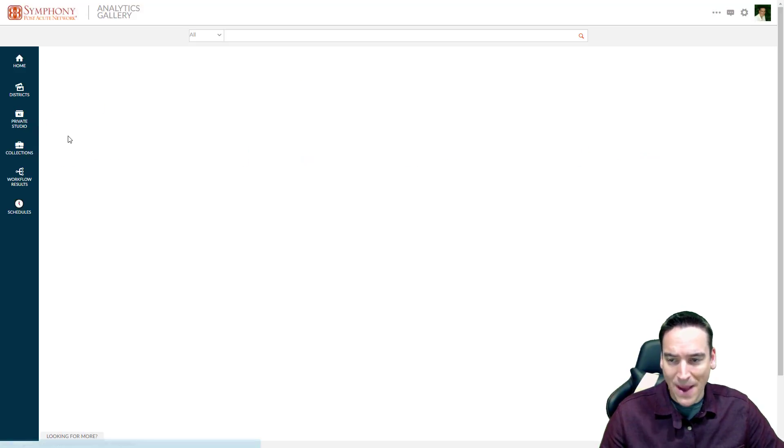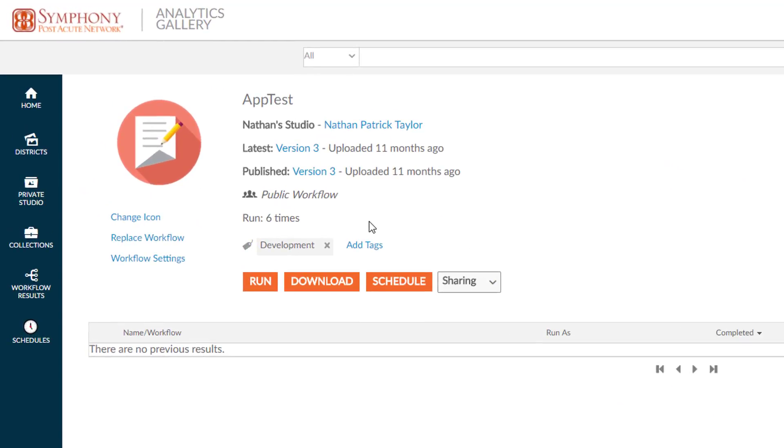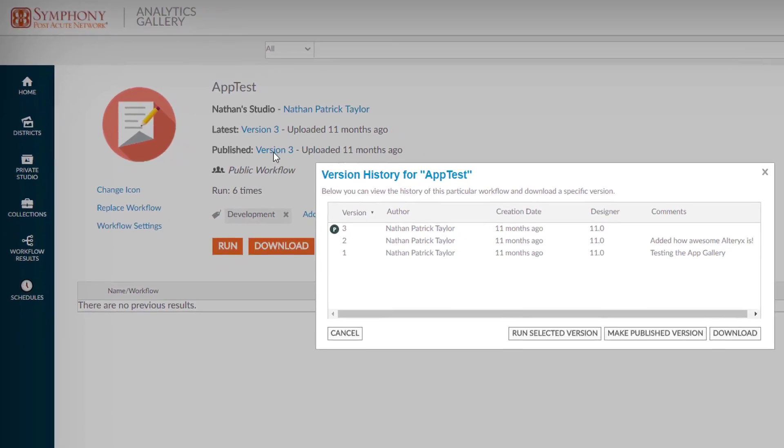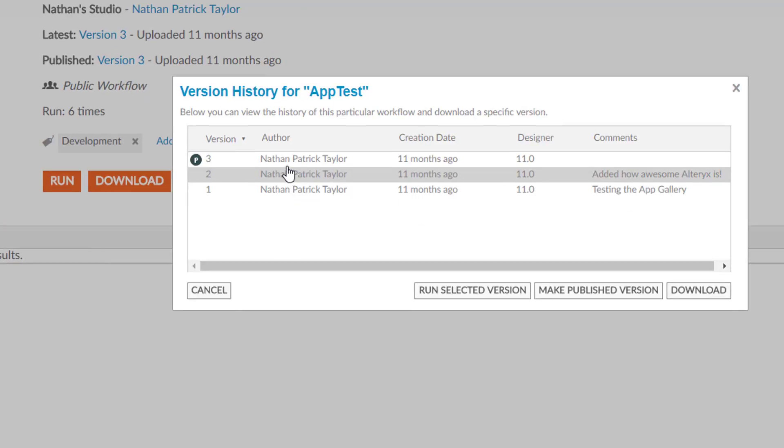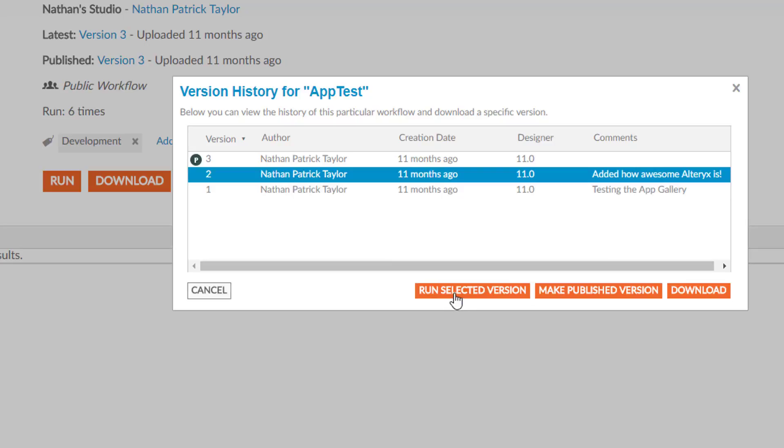I'm going to dig back into the app test for a minute and show you the beginnings of what some of the collaborate and share features look like. So for this example, this app has been published three times. There's three different versions. If I click on the version, I can see the three times I've published it. I can select one of them and run that older version. I can also make the older version the new published version. I can also download that old version and start working with it and making changes to it inside Alteryx Designer.